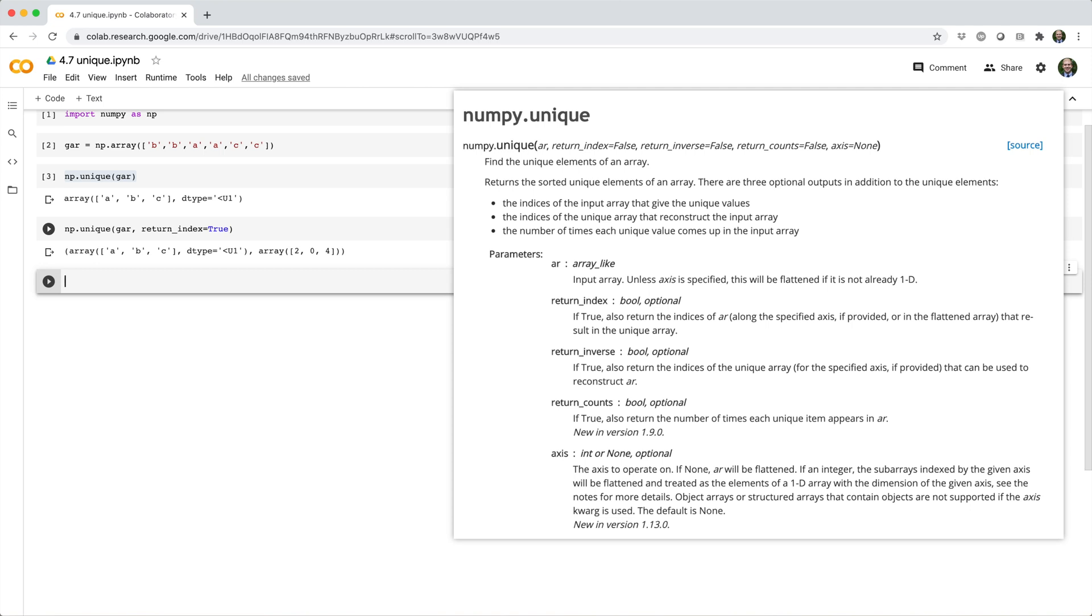To do this, argsort the index array and use that to sort the unique array.